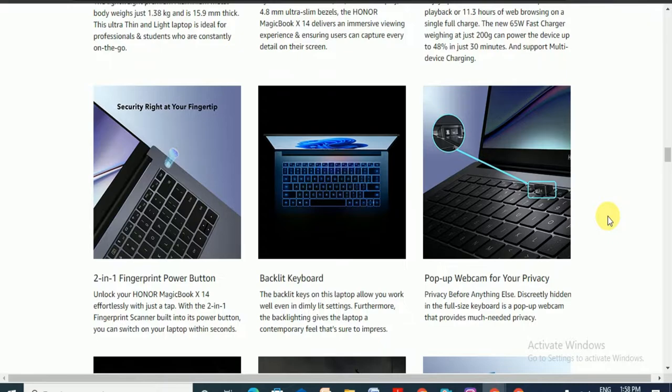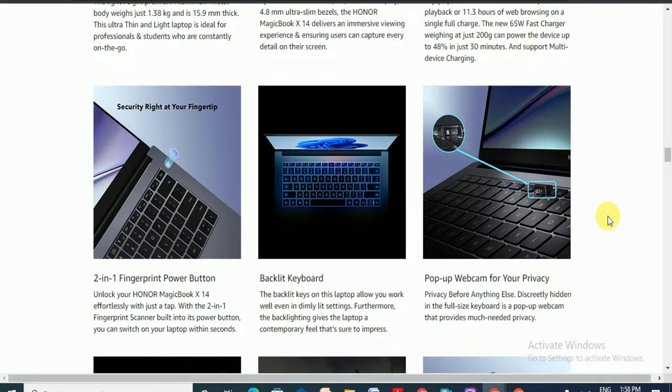Backlit keyboard. The backlight keys on this laptop allow you to work well even in dim light settings. This feature gives the laptop a contemporary feel that is sure to impress you.